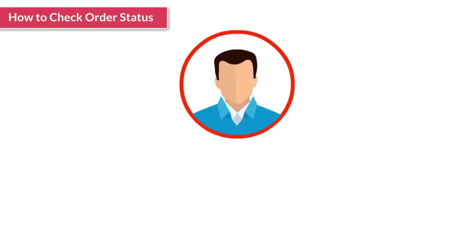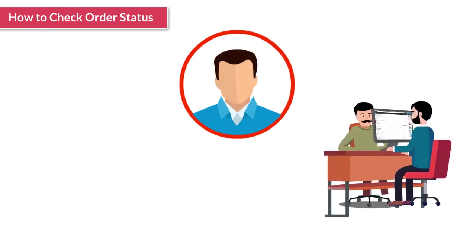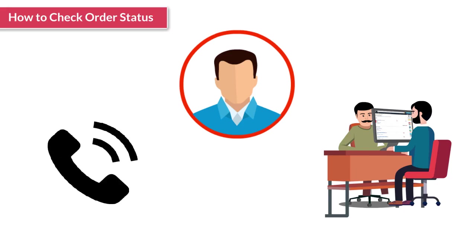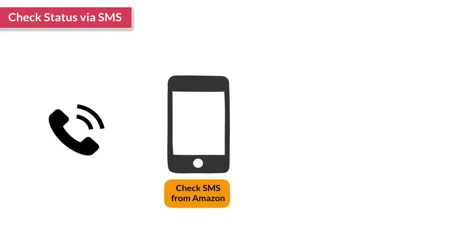A customer has placed an order and wants to check its status. He may come to your store for this or he may decide to call you. If he calls you, you can help him in any of the following two ways. The first method is to tell him to check for the SMS from Amazon.